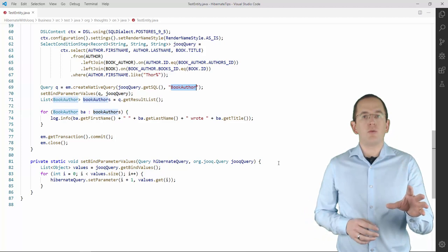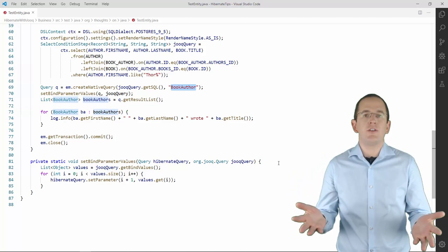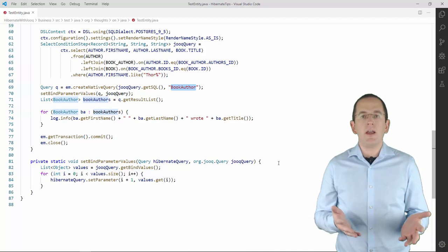You can bridge this small gap by using the following method. It takes all bind parameters of the Juke query and sets it on the Hibernate query. And that's all you need to do.